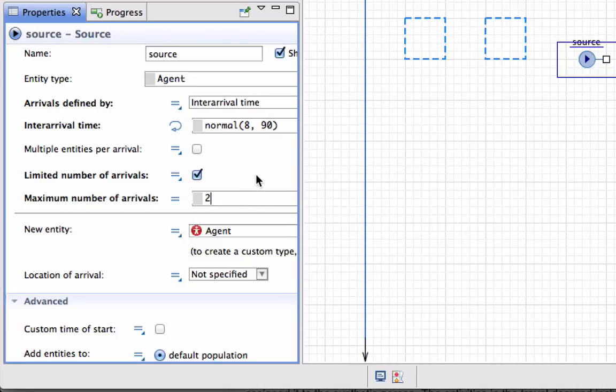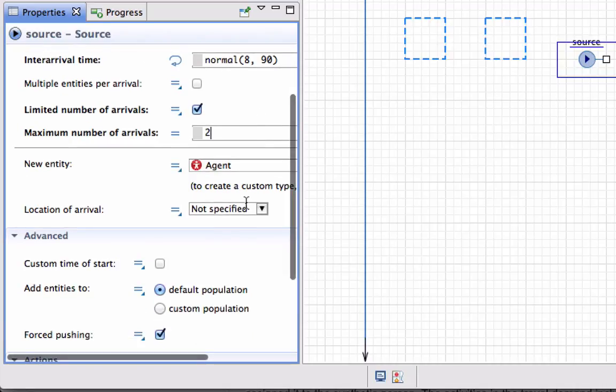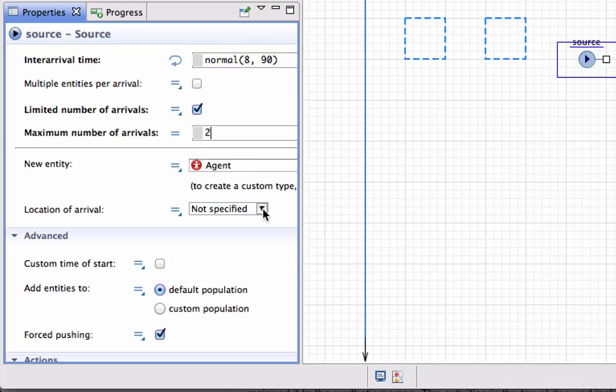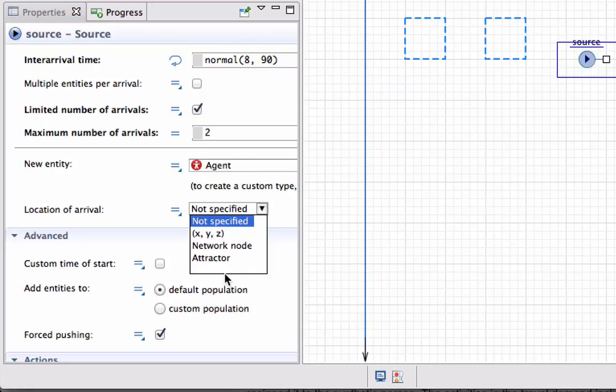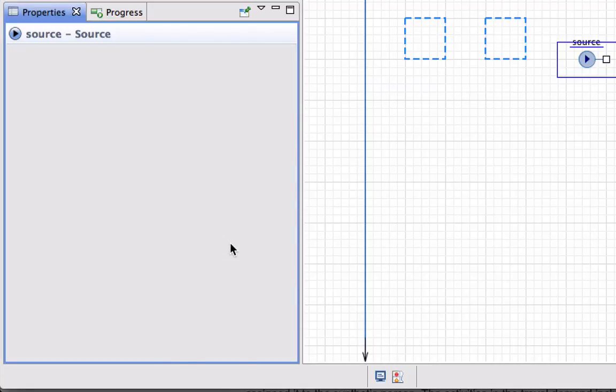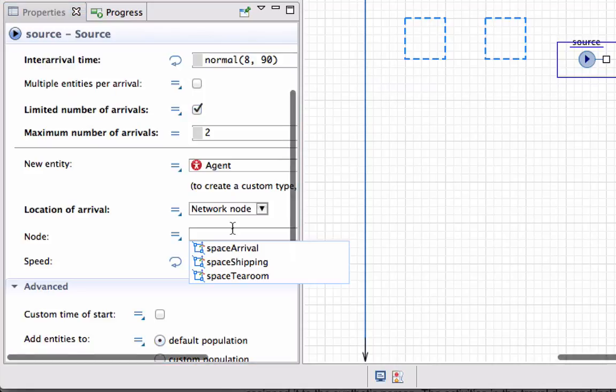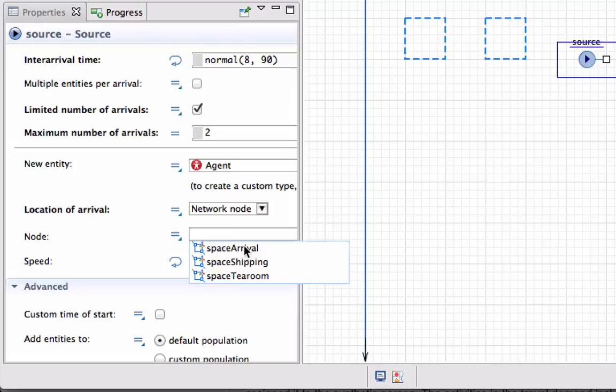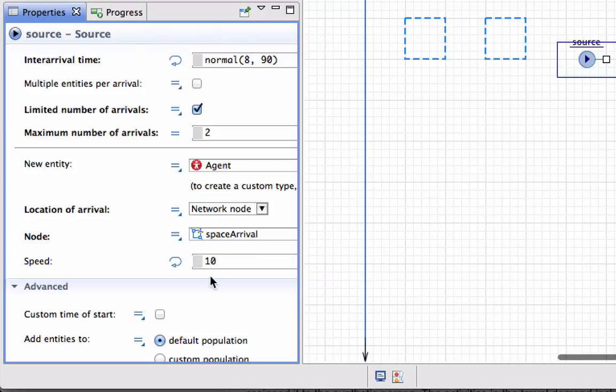It will create a new entity of type agent. The location on arrival should be some network node, space arrival, and the speed of these units will be two units per second.